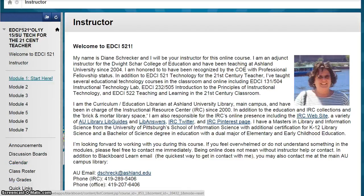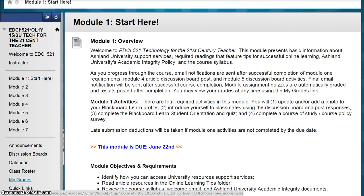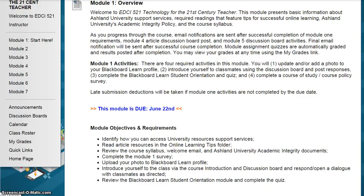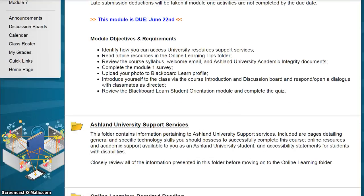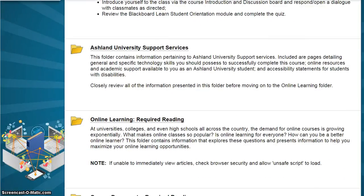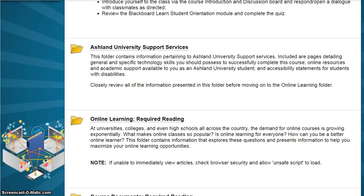We'll begin with Module 1, Start Here. Each module folder contains an overview statement page, which includes objectives and requirements. Scroll down to view information and resources necessary to successfully complete each assignment. For example, in Module 1 there are four topic folders, each with introductory statements.